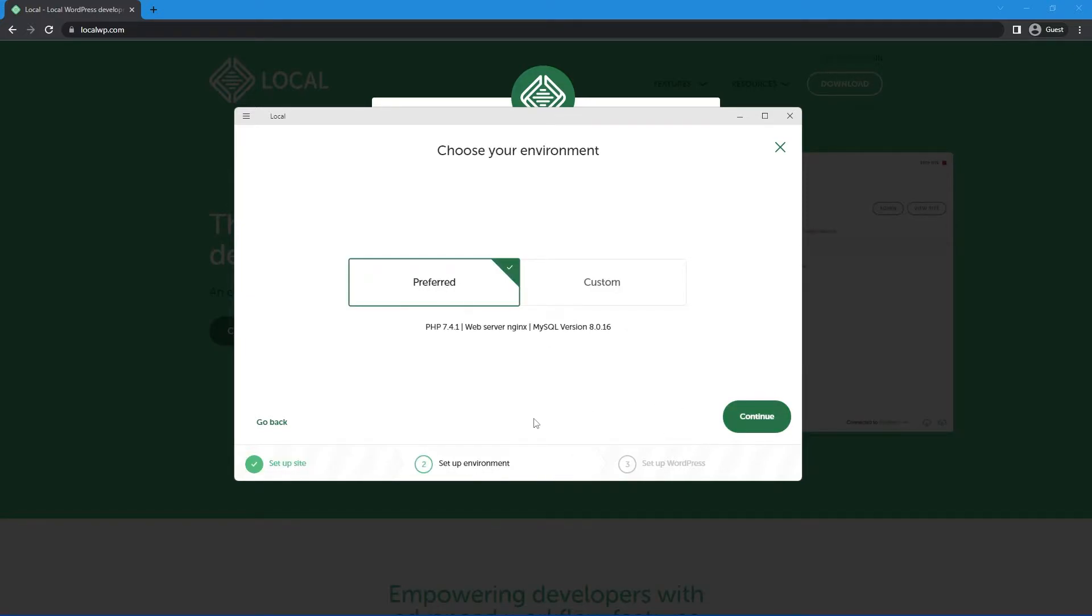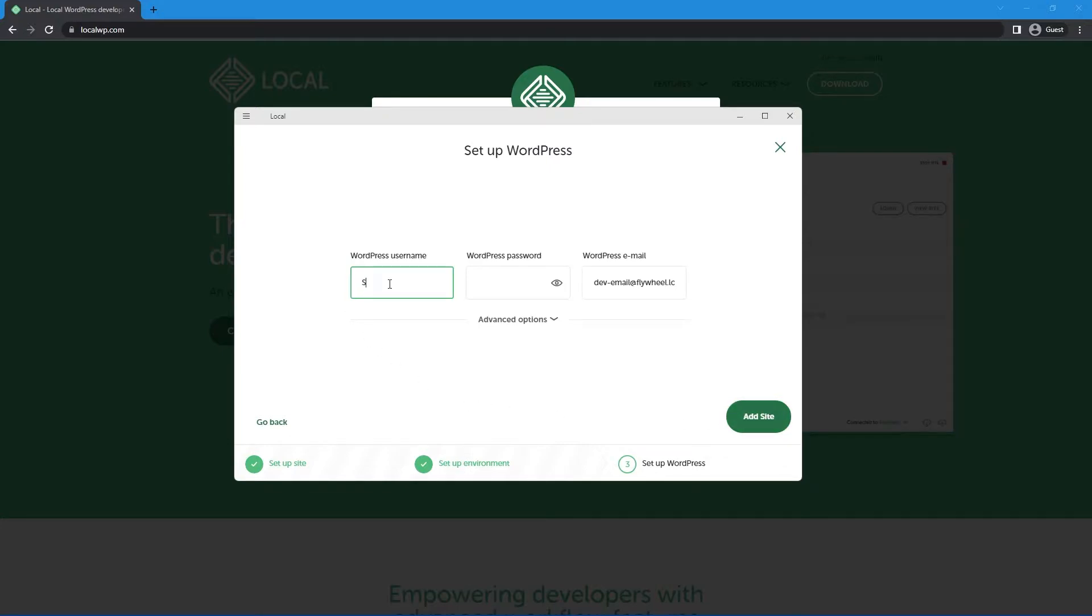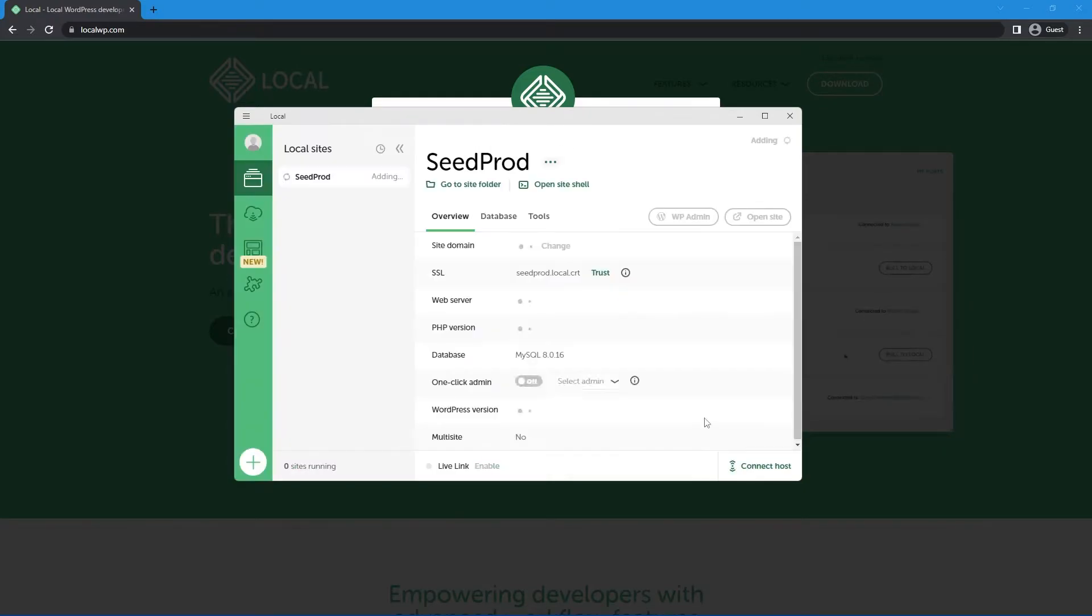I'm going to just select preferred and hit continue. Put in a username. This is your actual login for WordPress. Put in your password and hit add site.